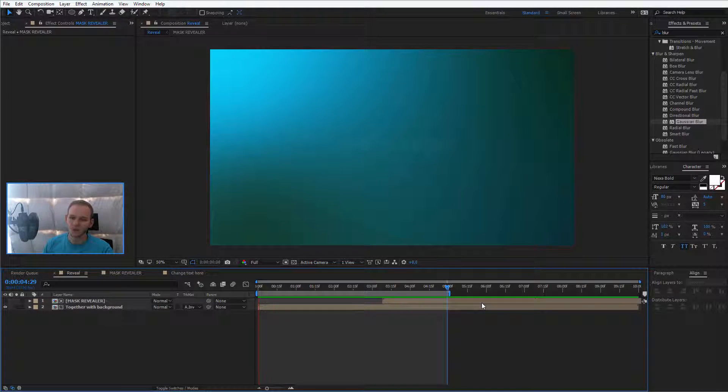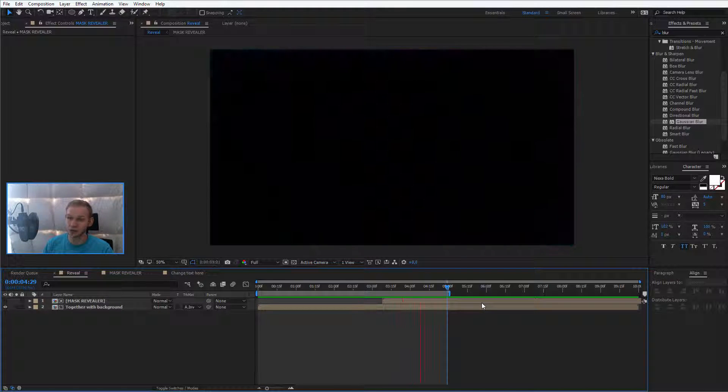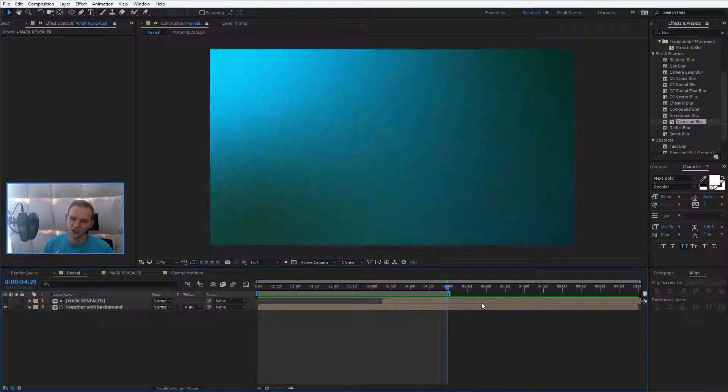In the next lesson we'll finalize this animation and I'll show you how to use this video, how simple it is to use such a video as an opener for your actual videos.